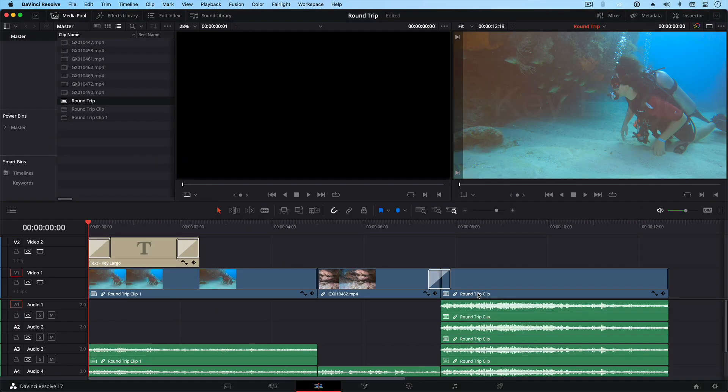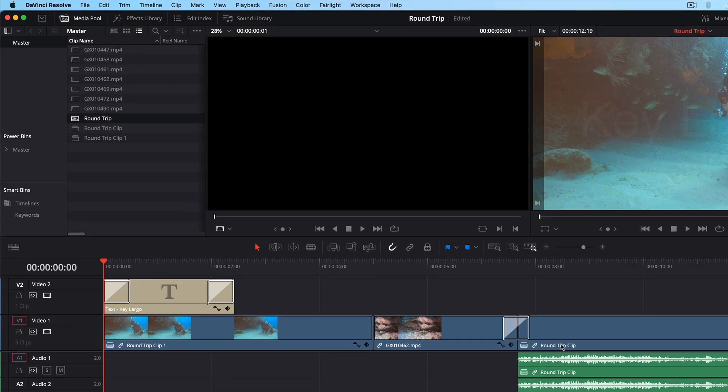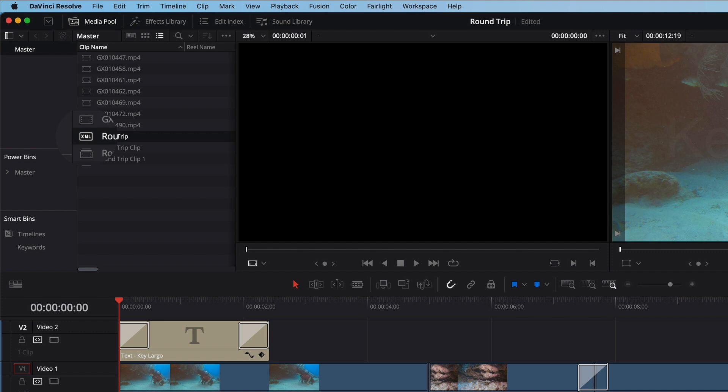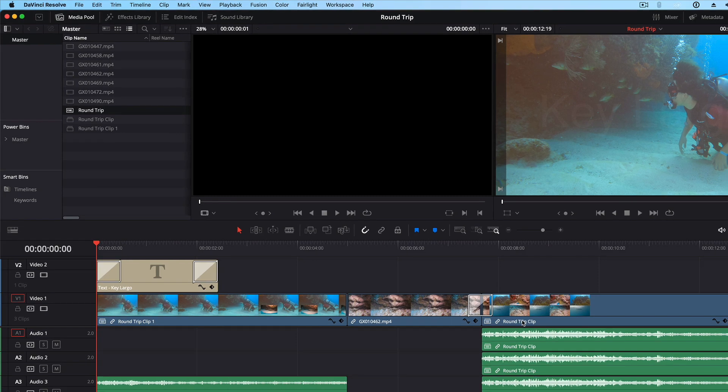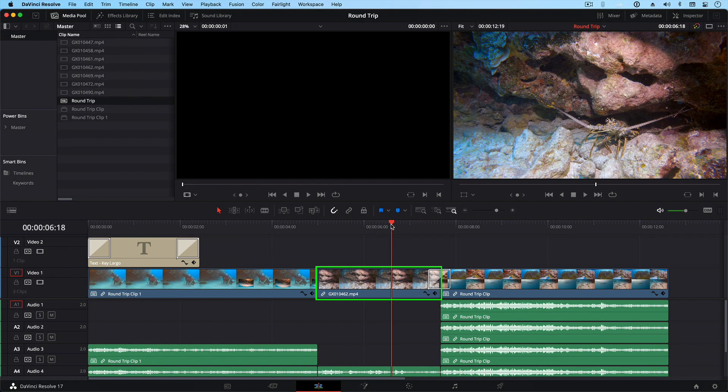Right away, my timeline and media are imported into the media pool. With the media pool in List View, I can see my imported timeline with an XML icon, letting me know that it was created via XML. Also, notice that this clip in the timeline has the contrast adjustment that I made in Final Cut. So far so good.